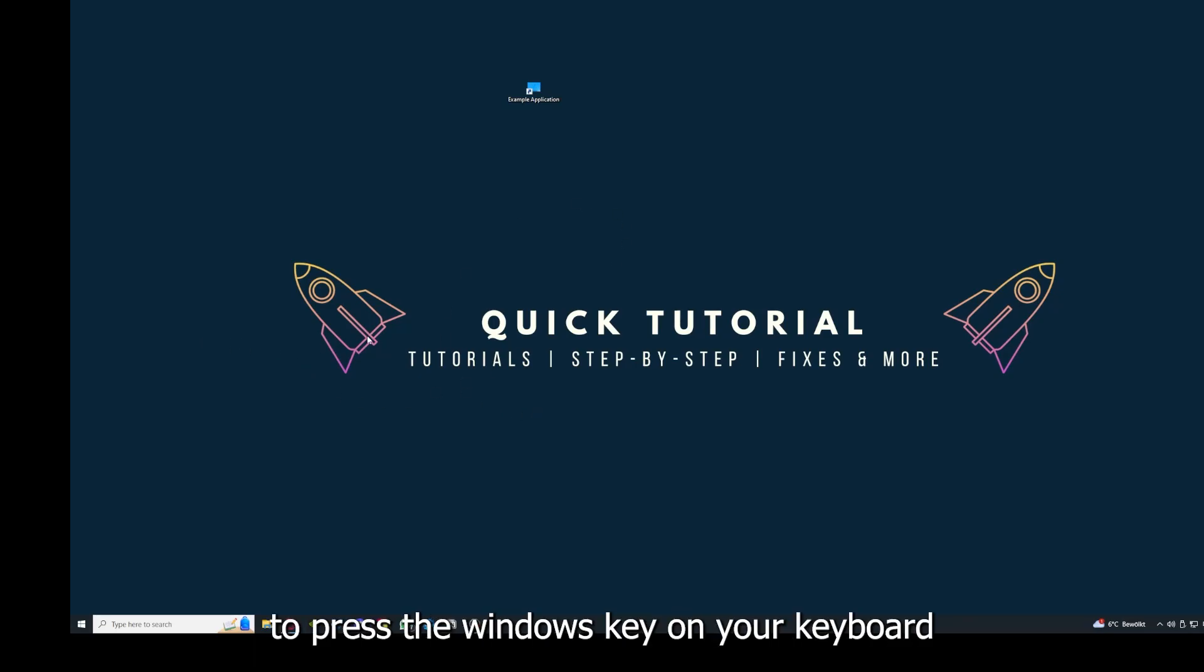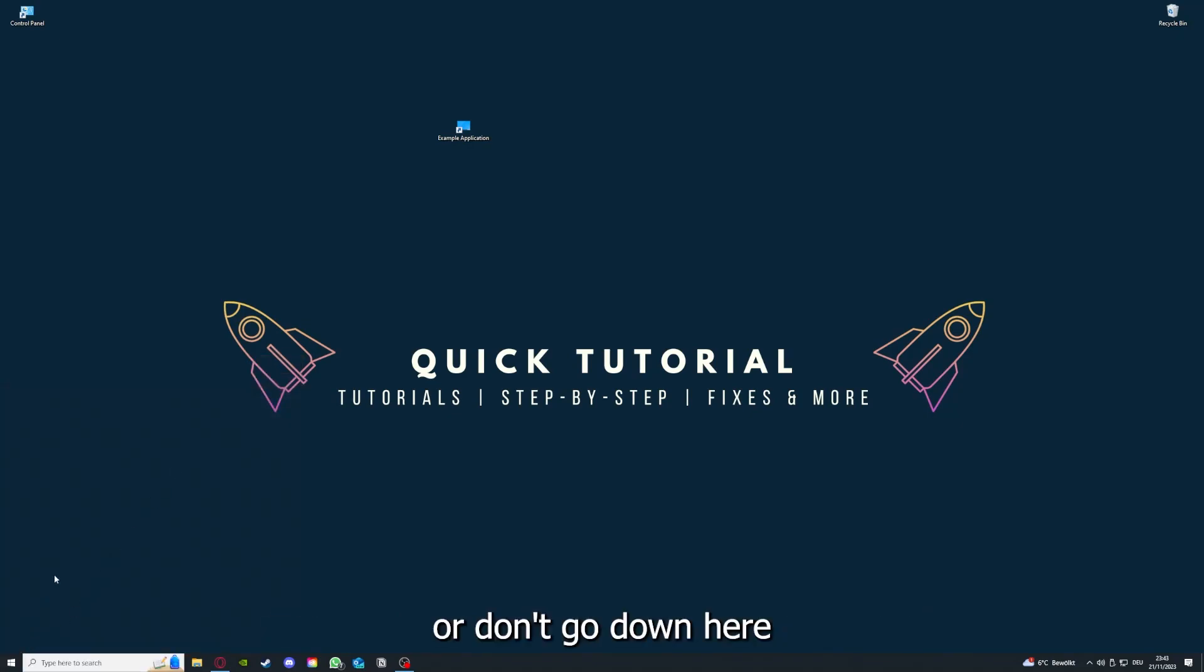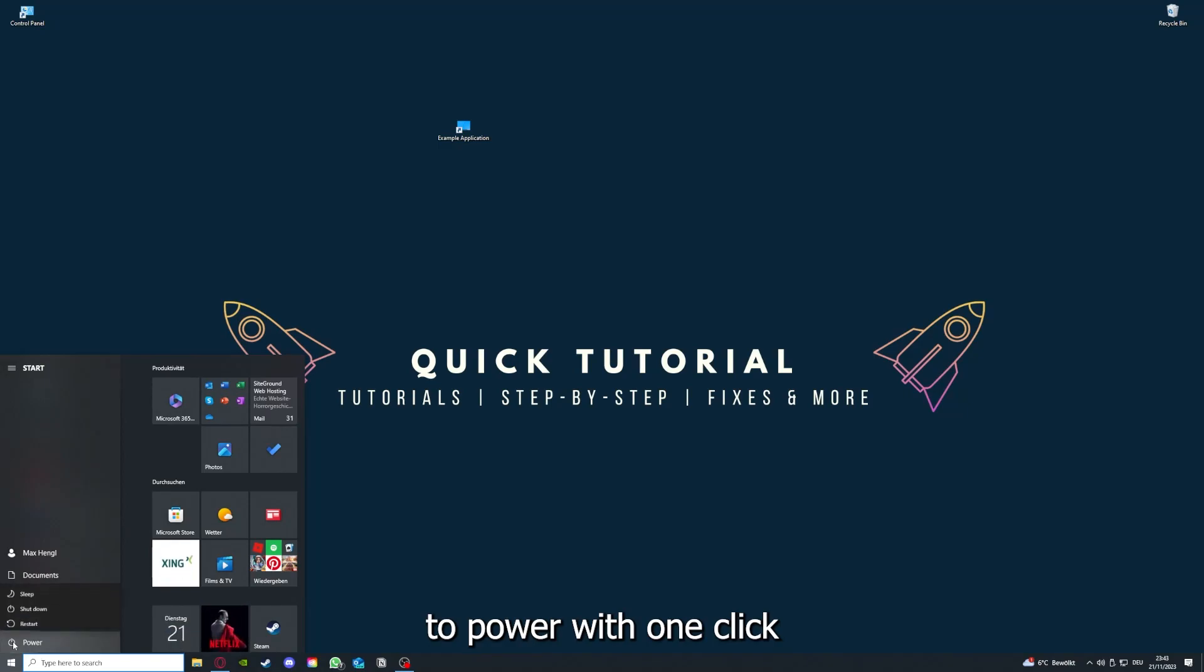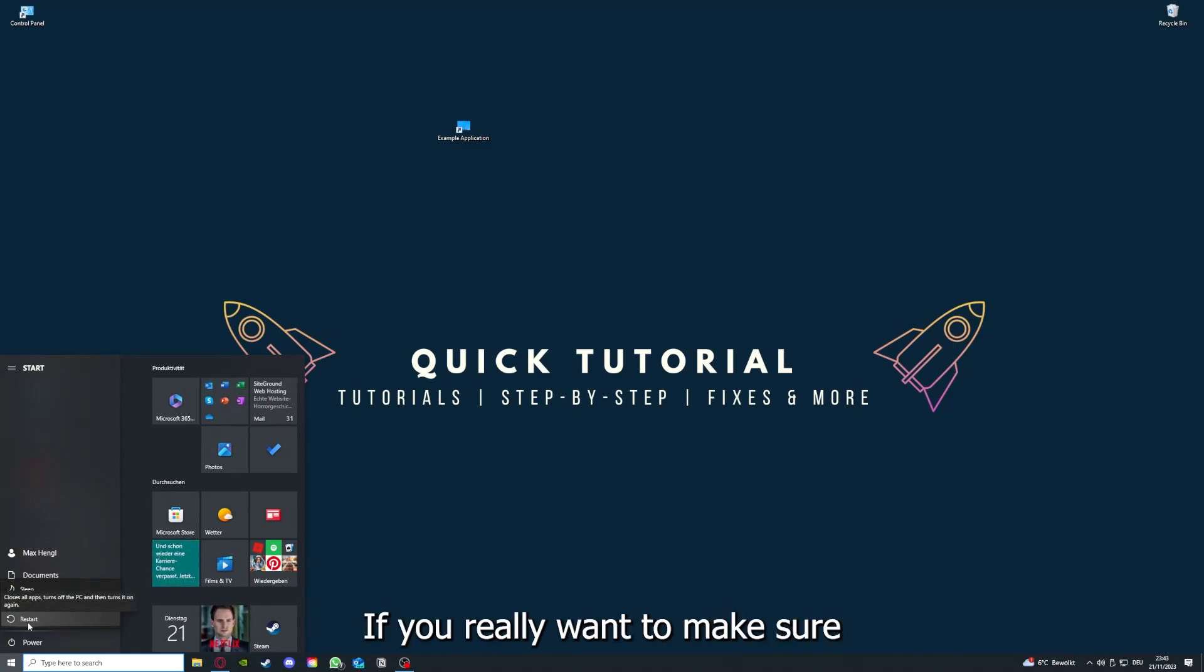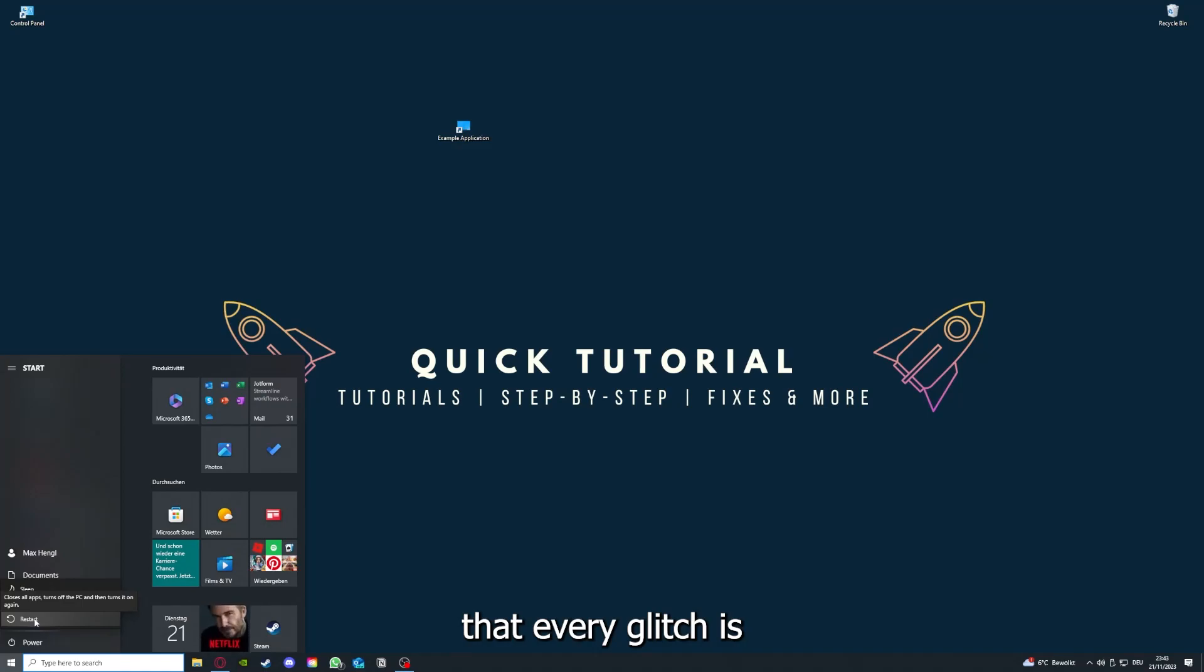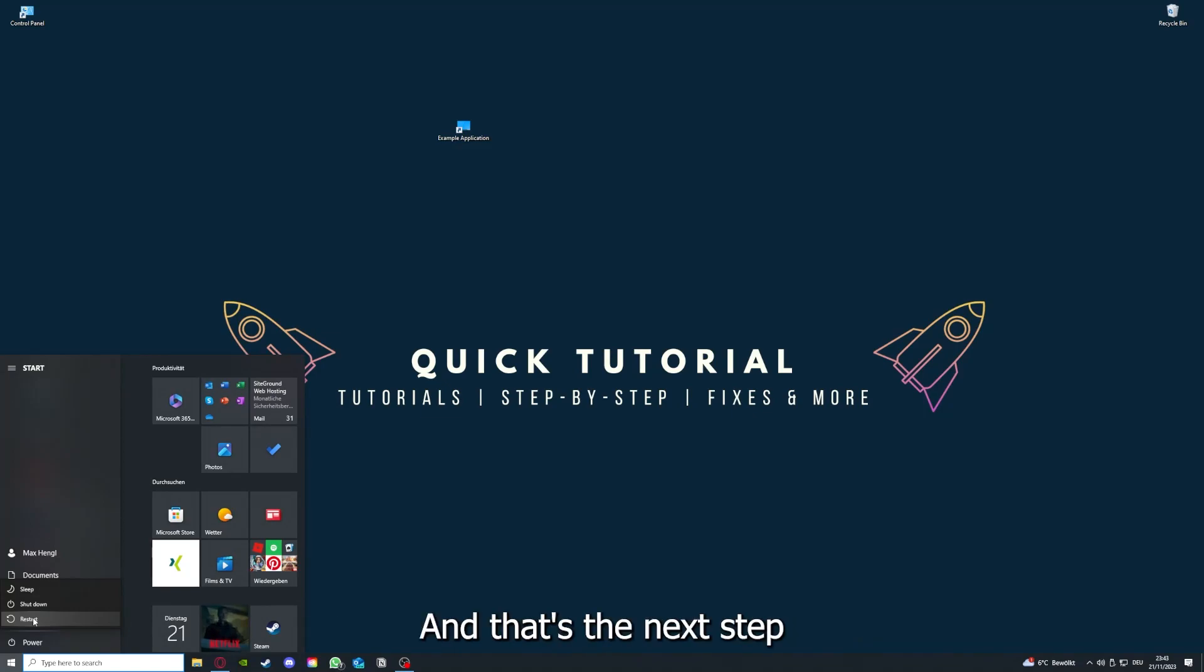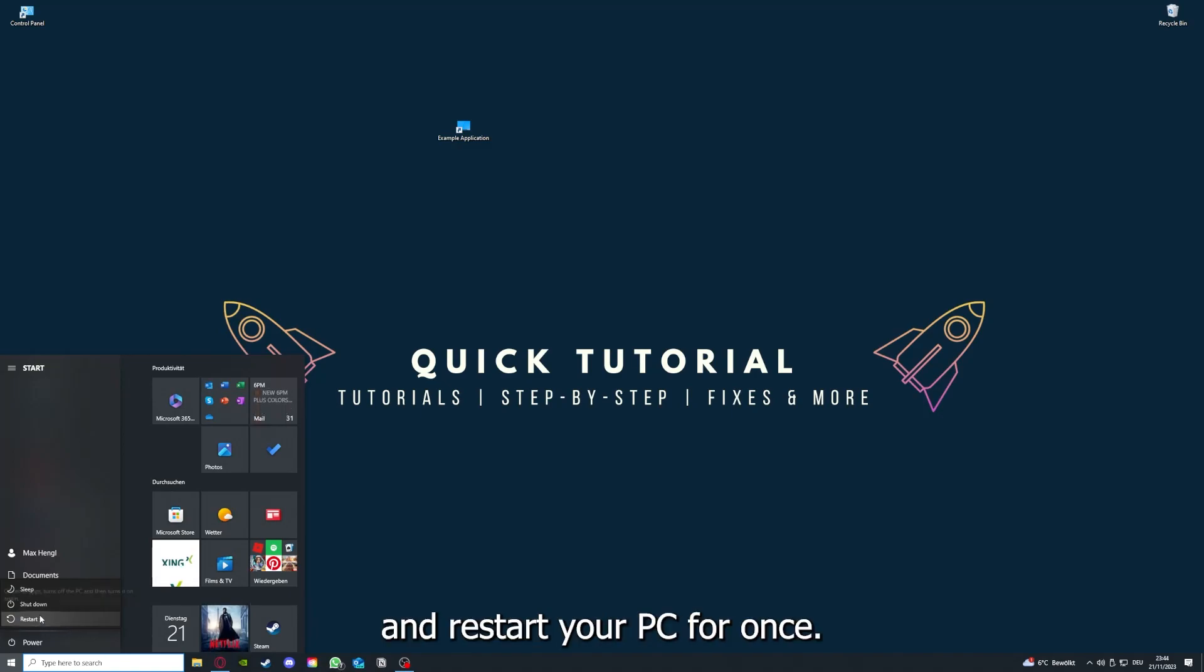If that does not help, I want you to press the Windows key on your keyboard or go down here to the left corner and go to Power with one click. You have to restart your computer if you really want to make sure that every glitch is gone out of your game and every temporary glitch is taken care of.